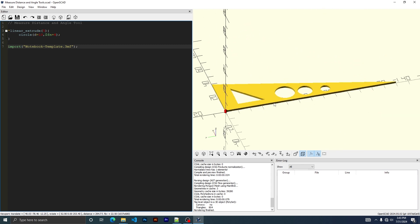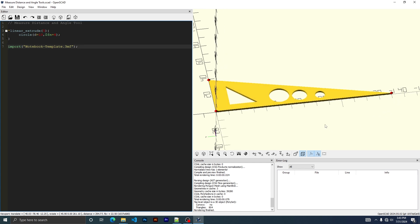And then the same thing with the angle tool. We could pick three points. And the second point is the angle that you want. So you got to be careful of your order. So we know that's 90.